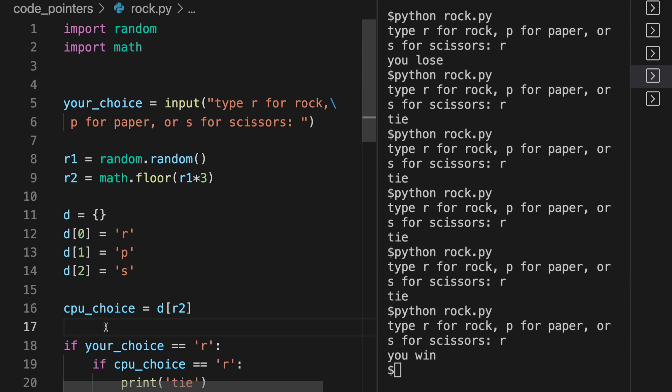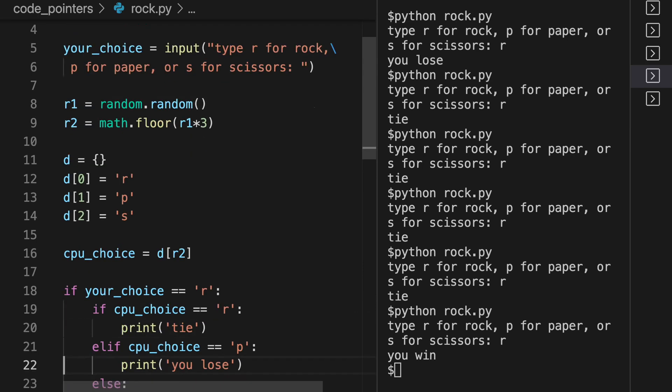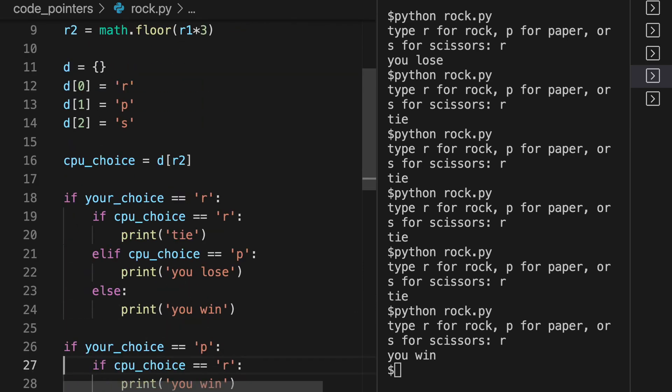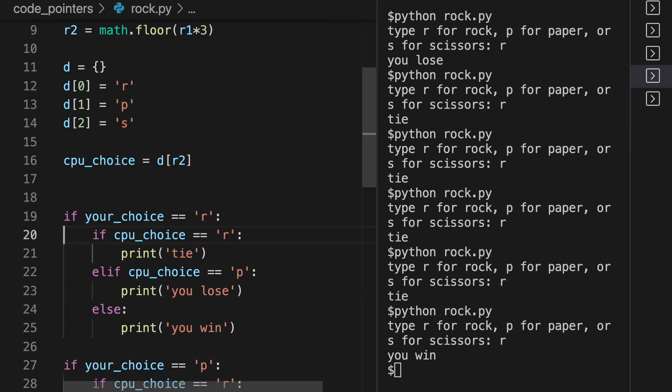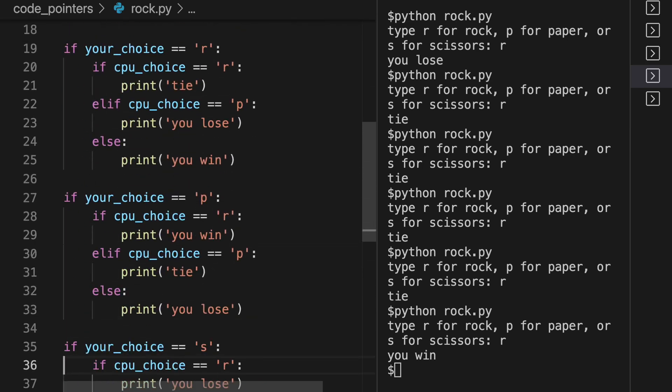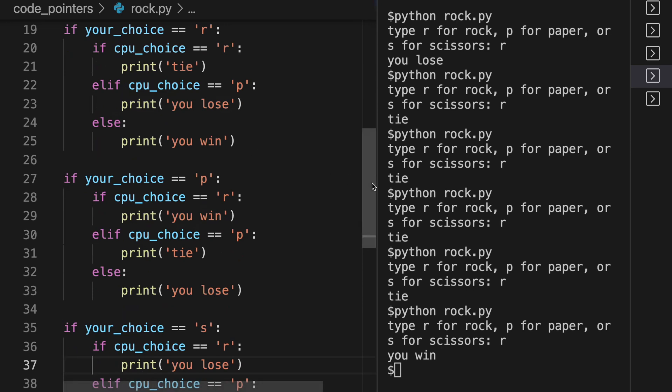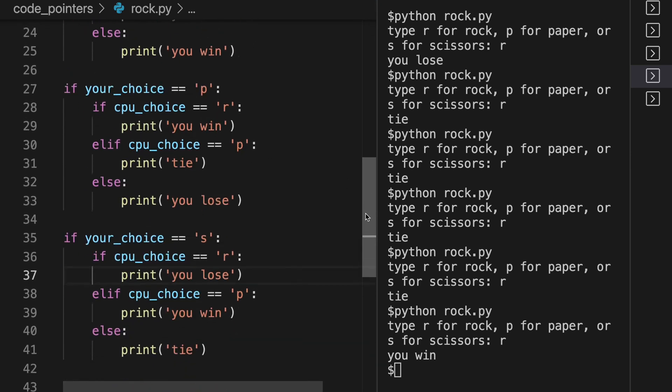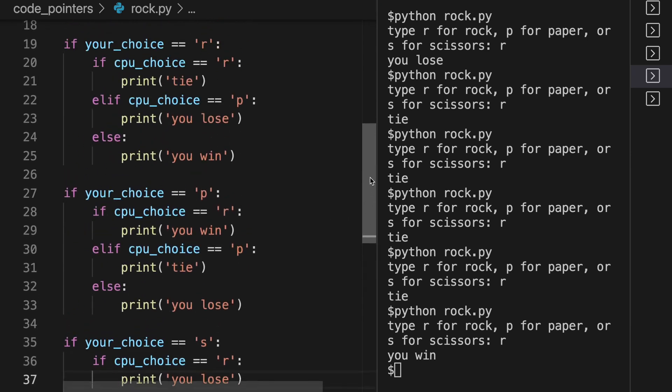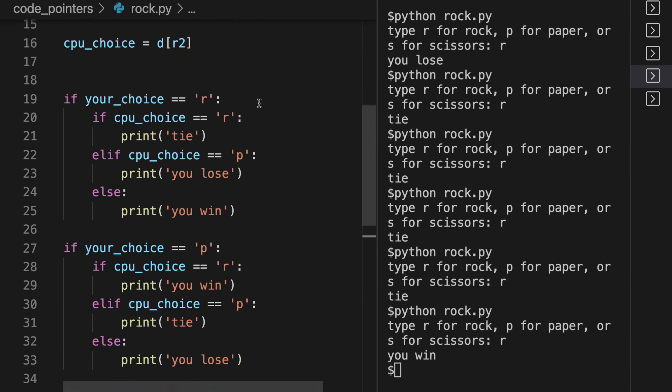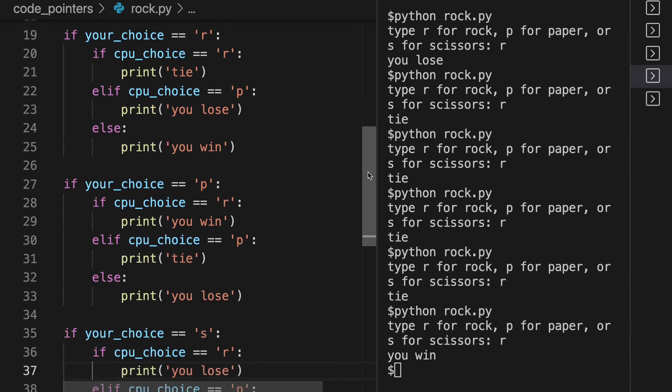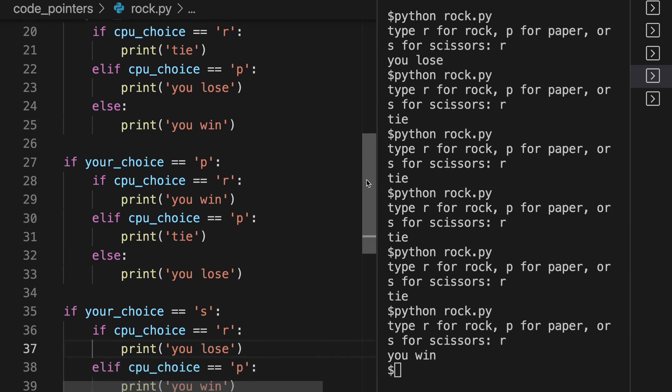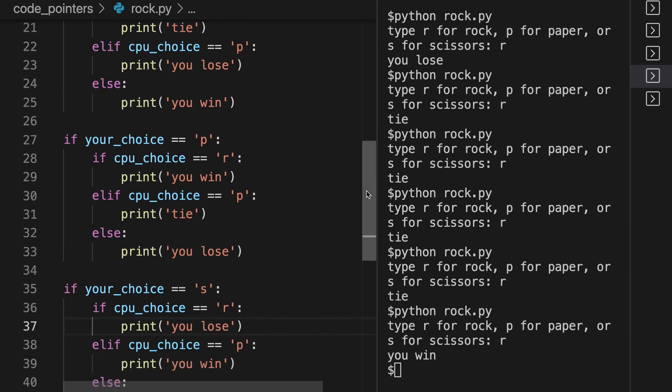So now you have your choice, which you entered. Remember, you entered up here either R, P, or S. And now all we need to do is do all this stuff, which is a lot of code, but it's really simple. It's just there's nine possibilities - either one of you can choose R, P, or S. And so it's three times three different possibilities. And this is just writing this all out.